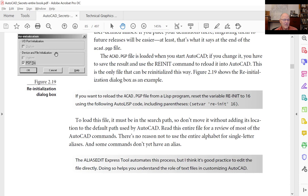If you were using a digitizer, you sometimes had to reinitialize the port assigned to it and the digitizer itself — hence the multiple REINIT values. Now there's literally only one that matters: 16. So if you were writing a LISP program and wanted to automatically add something to the PGP file and then reinitialize it, you'd set the REINIT variable to 16. Not very likely to be needed, but worth knowing. That's it on external commands and aliases.